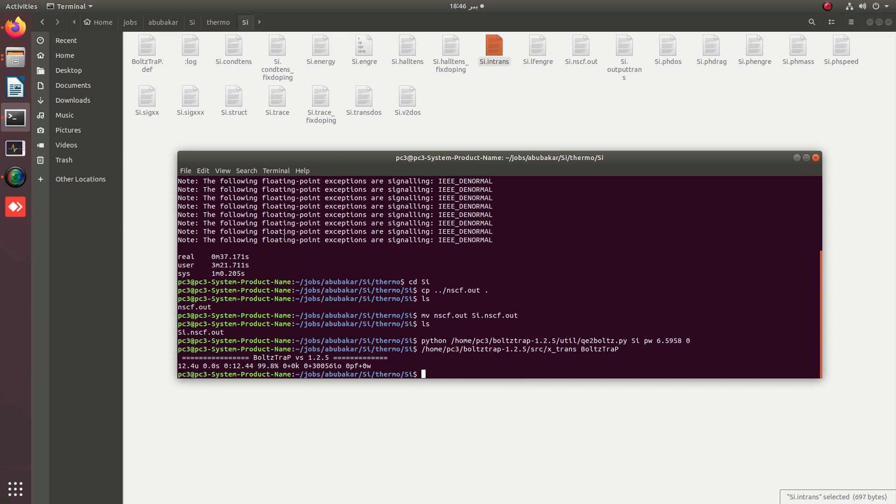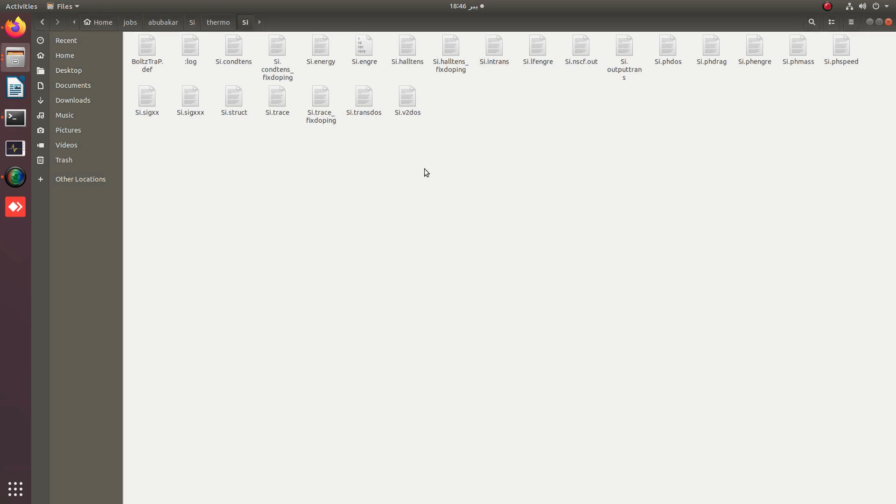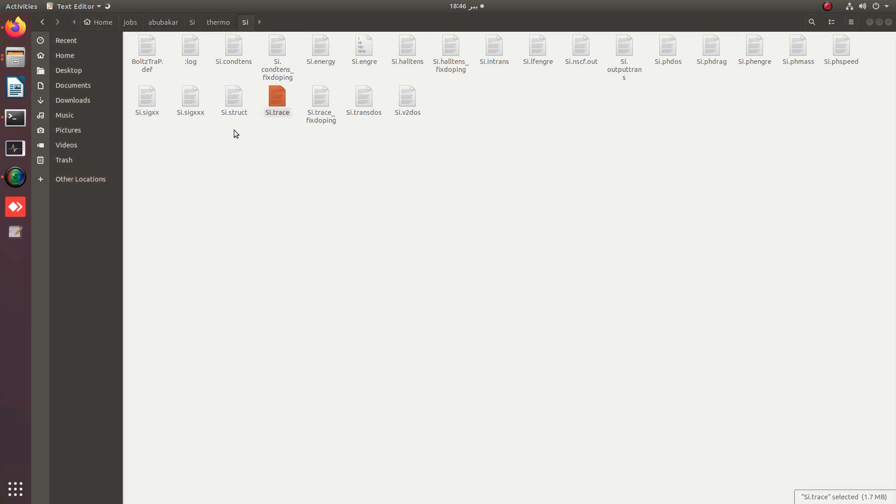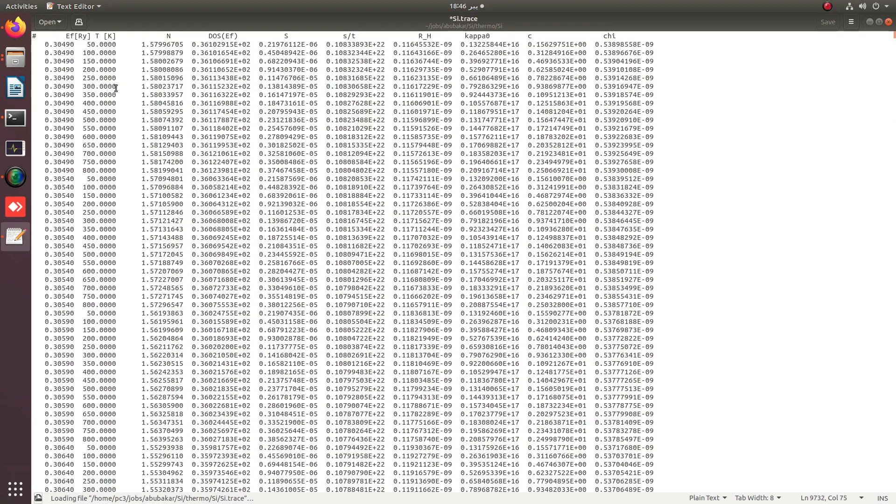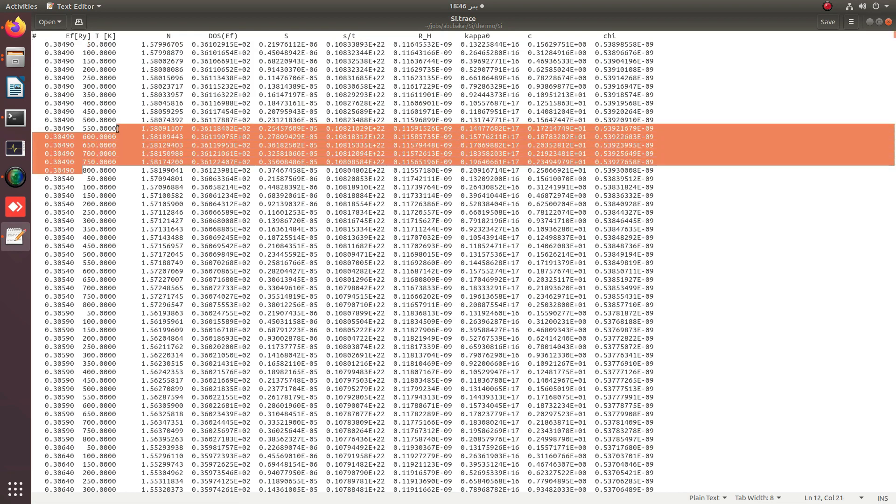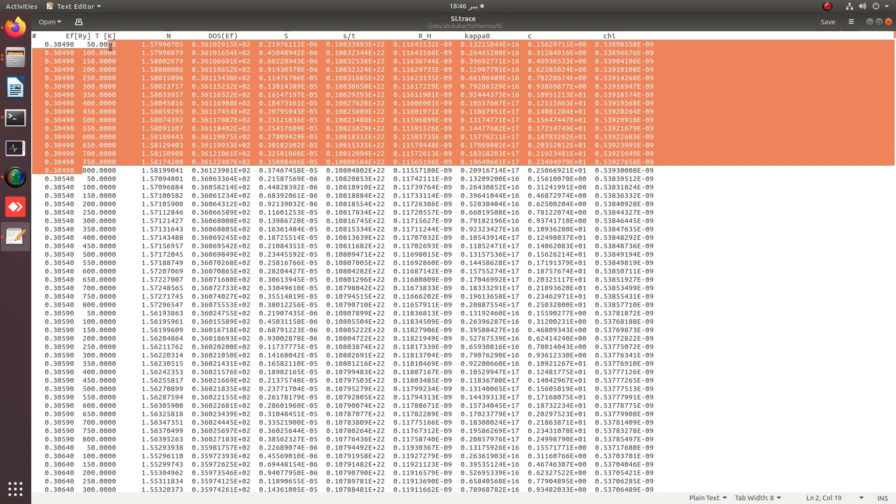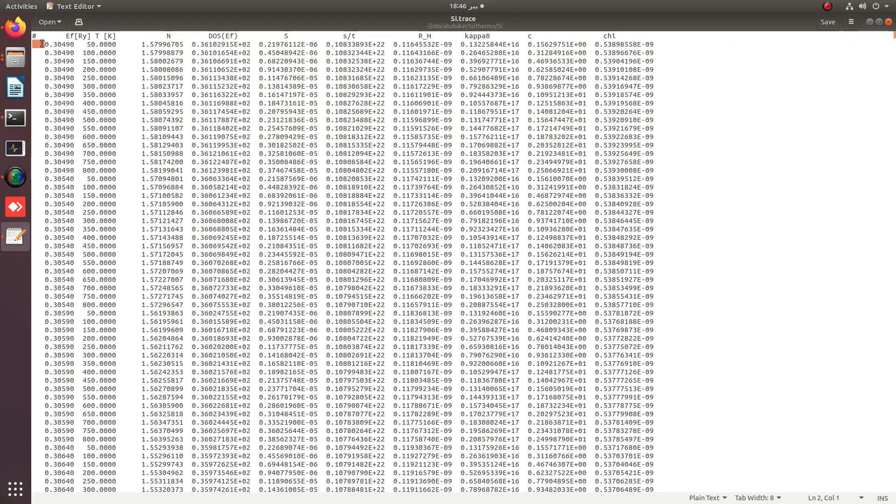The most important file which is further processed is the .trace file. By simply opening it, you can see that the temperature grid is from 50 to 800 against different chemical potential values.